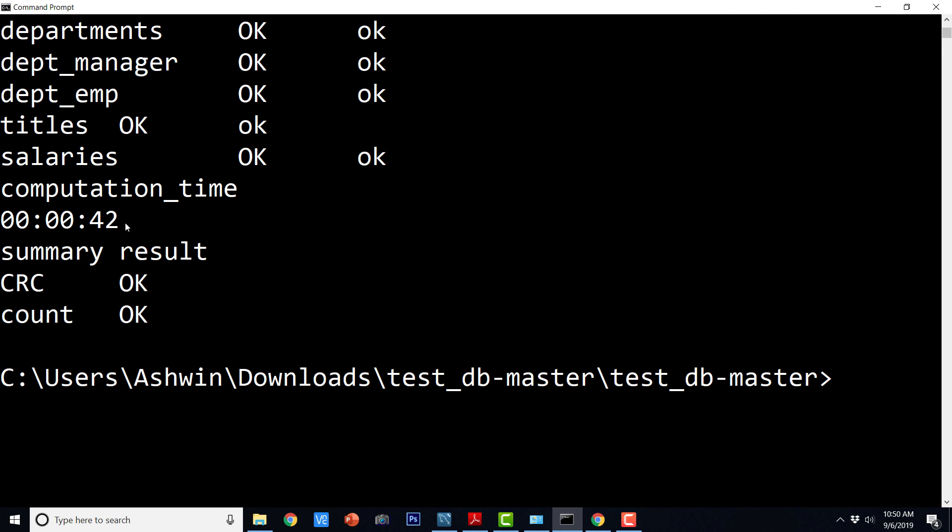And it seems that it took 42 seconds for checking the CRC and count. So this is how we can verify if installation is successful.